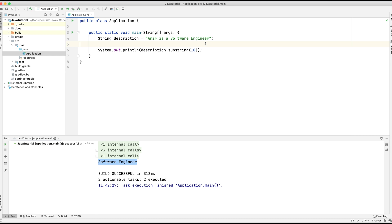Remember that strings are immutable — you can't change them. Here it looks like the description is changing, but it's actually not. The substring method takes the string 'Amir is a software engineer', extracts what it needs, and returns a brand new string. If you hold down the command key and hover over substring, you can see the method signature shows the return type is a String — in other words, a brand new string.